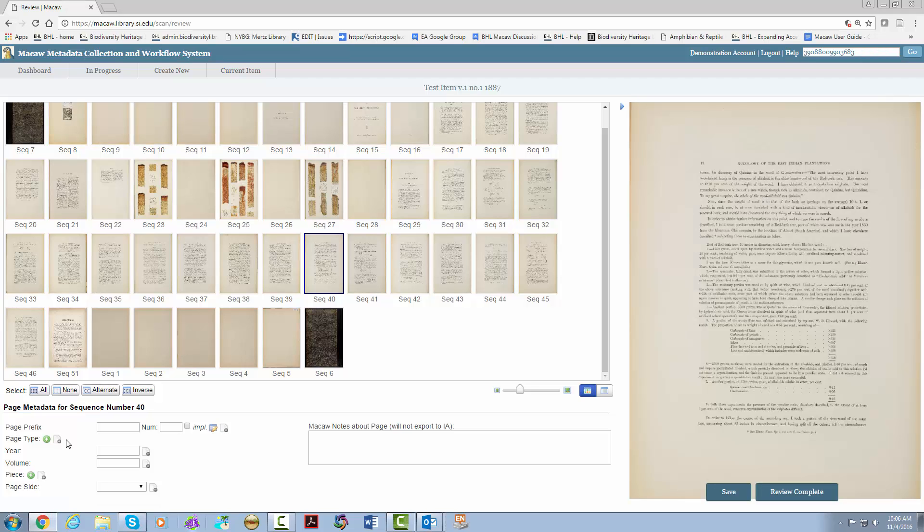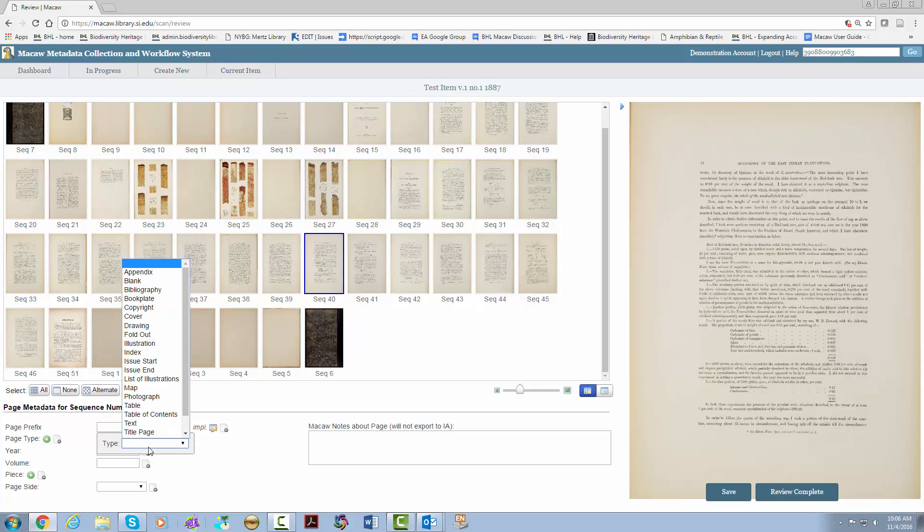The next field is page type. This is where you give very important information about what is on each page. You have a number of options, so pick what best matches what is on the page. It is possible and sometimes necessary to add more than one option to each page. Click the green plus sign to add them one by one.